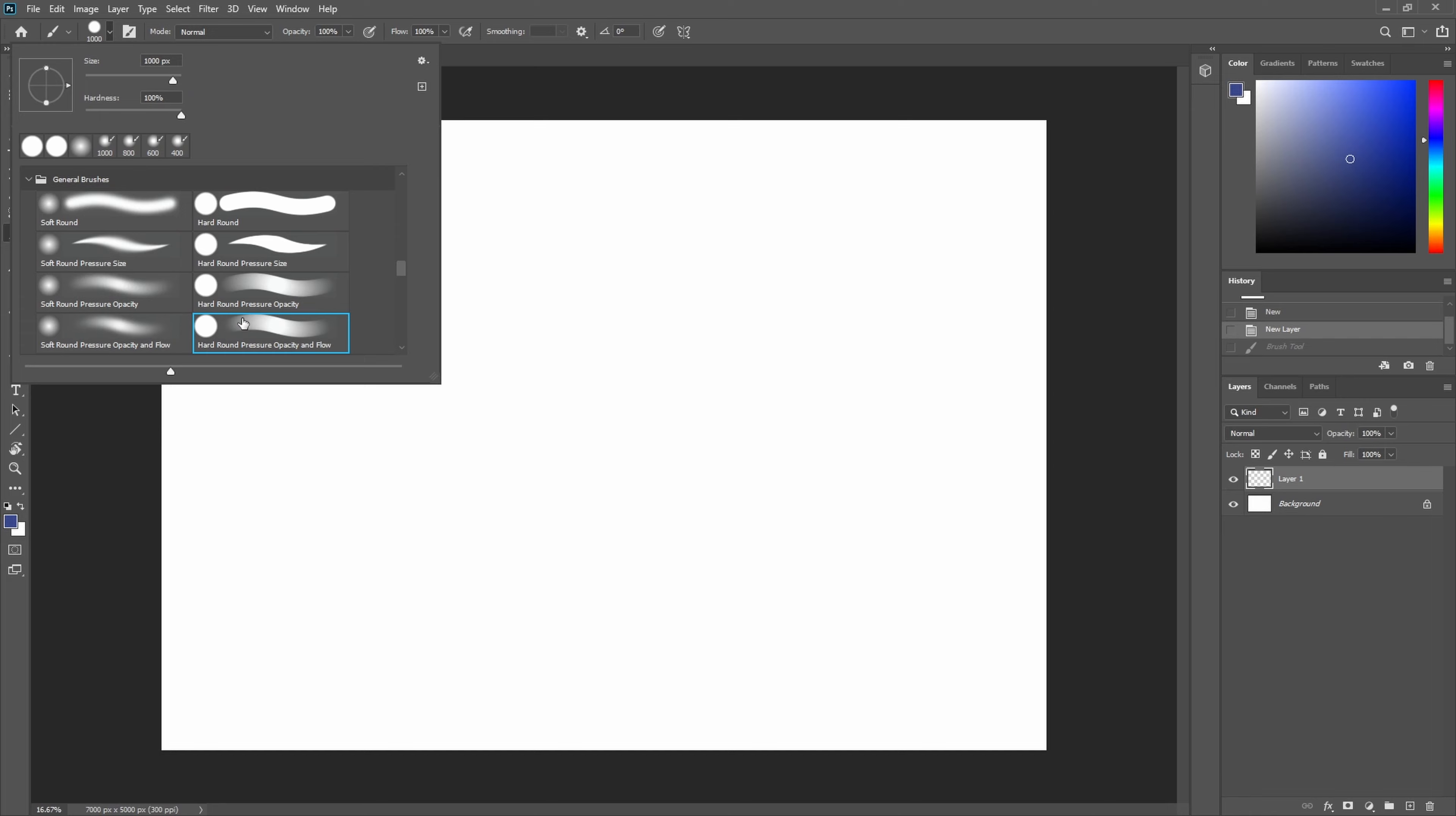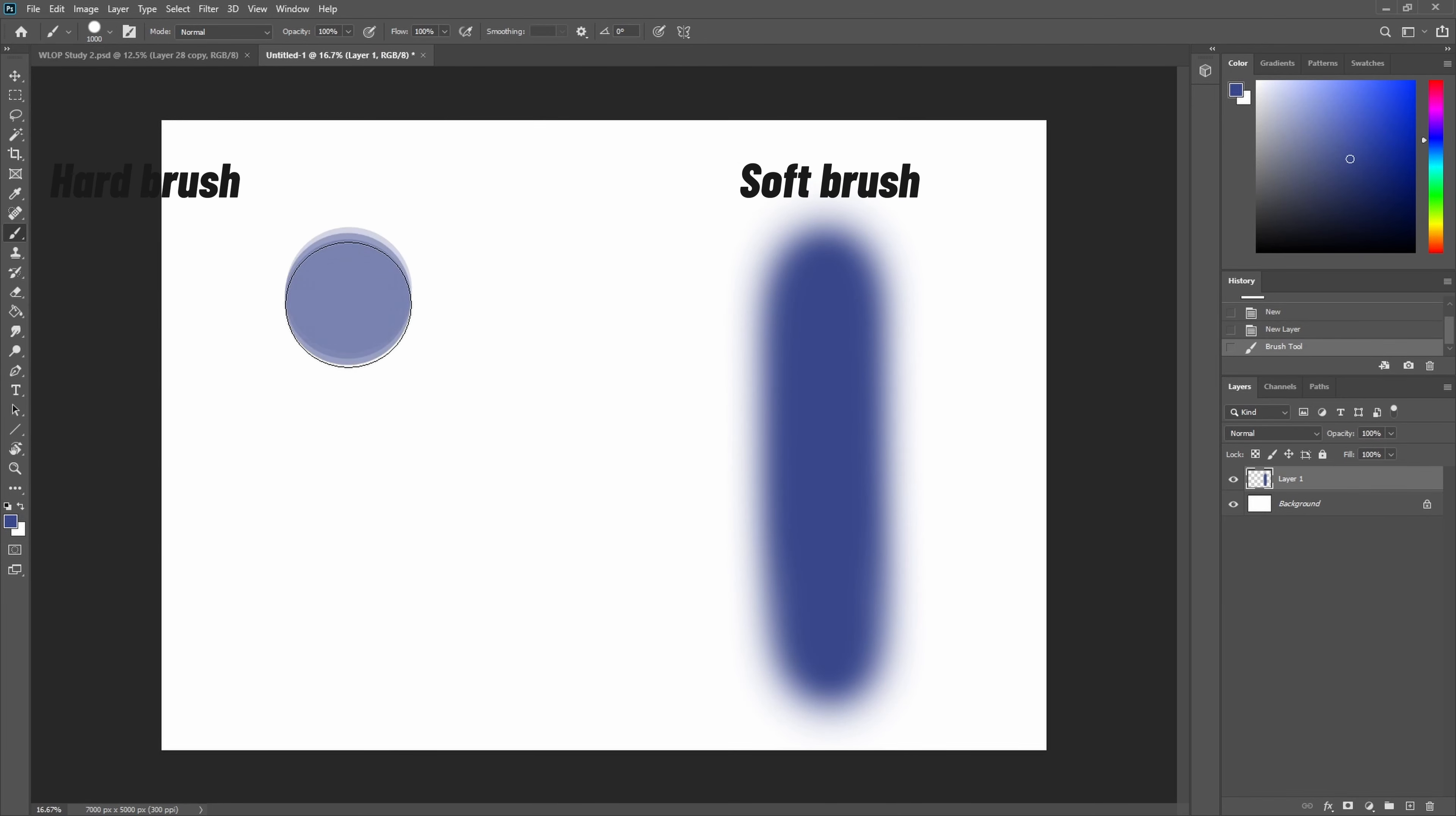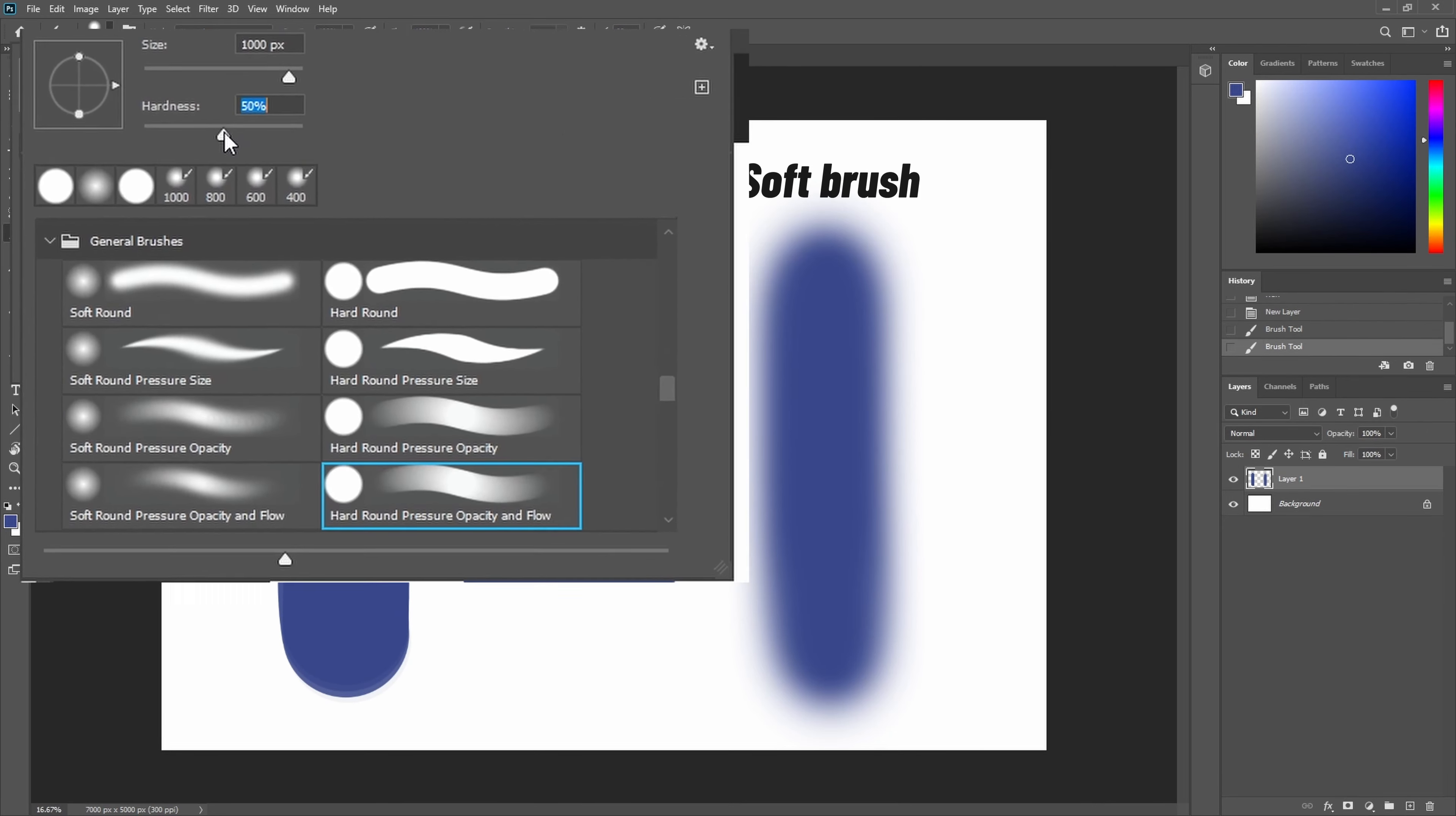Now bonus tip is you can use a brush that is between these two. So what does that mean? You can have your round hard brush and reduce the hardness to close to 50 percent.